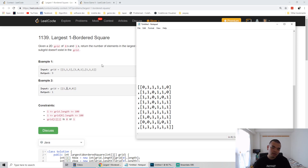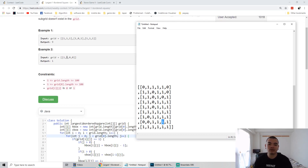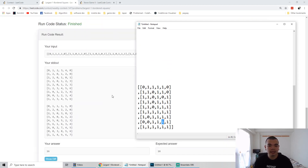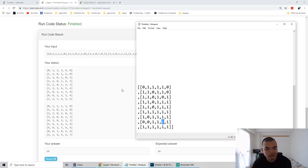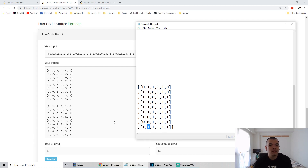To solve this, we form two kinds of grids: a horizontal box and a vertical box. The horizontal box counts consecutive ones horizontally — every time we find a sequence of ones we store the count, like 0, 1, 2, 3, 4, resetting to 0 when we hit a zero. The vertical box does the same but looping vertically through each column, resetting every time it hits a zero.